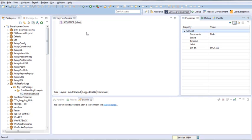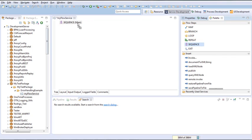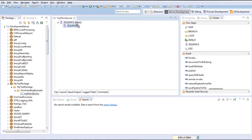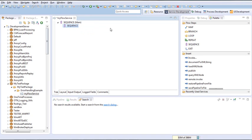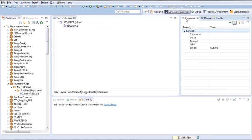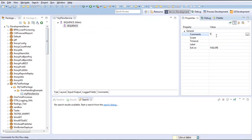Now we are going to create our try block, also using a sequence. We will go back to the palette and drag another sequence into the main, because the main is going to wrap our try and catch block just like normal development. For this try, we will want it to exit on failure, which is the default value. We only need to write in the comments 'try'.